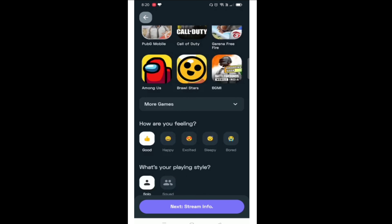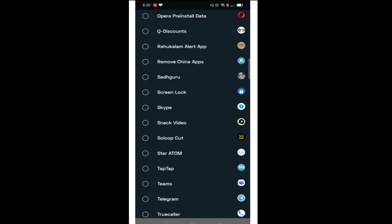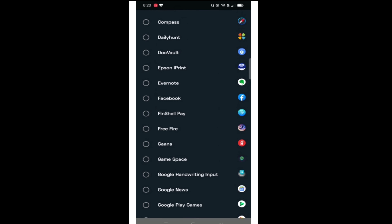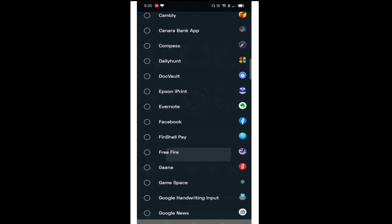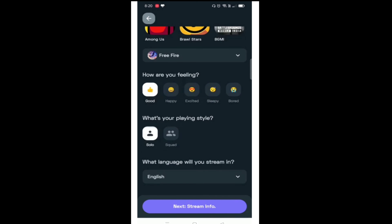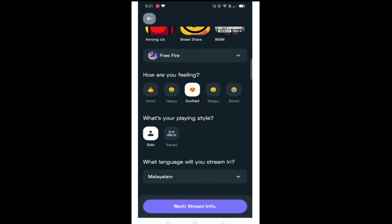You can select more games. You can select any other game. You can select Free Fire — I will choose Free Fire. If you need to select a different topic, I will choose the next stream info.